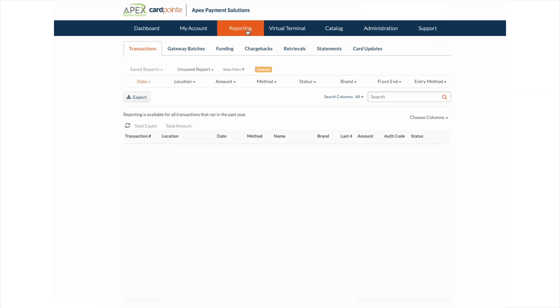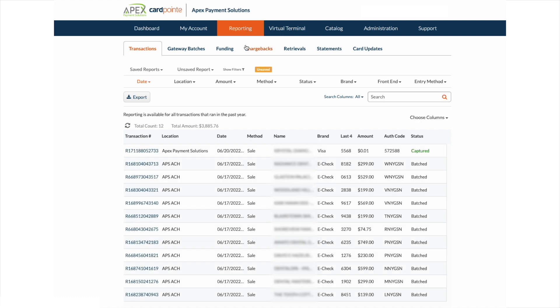In the reporting tab, you will see a list of all of your transactions, the date, the patient or cardholders name, the dollar amount, and also the status.